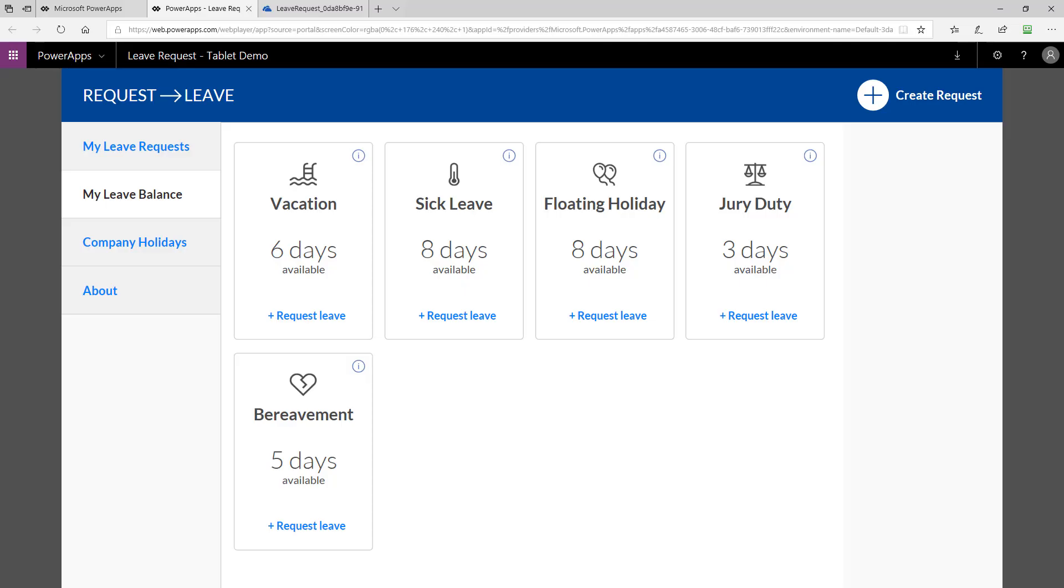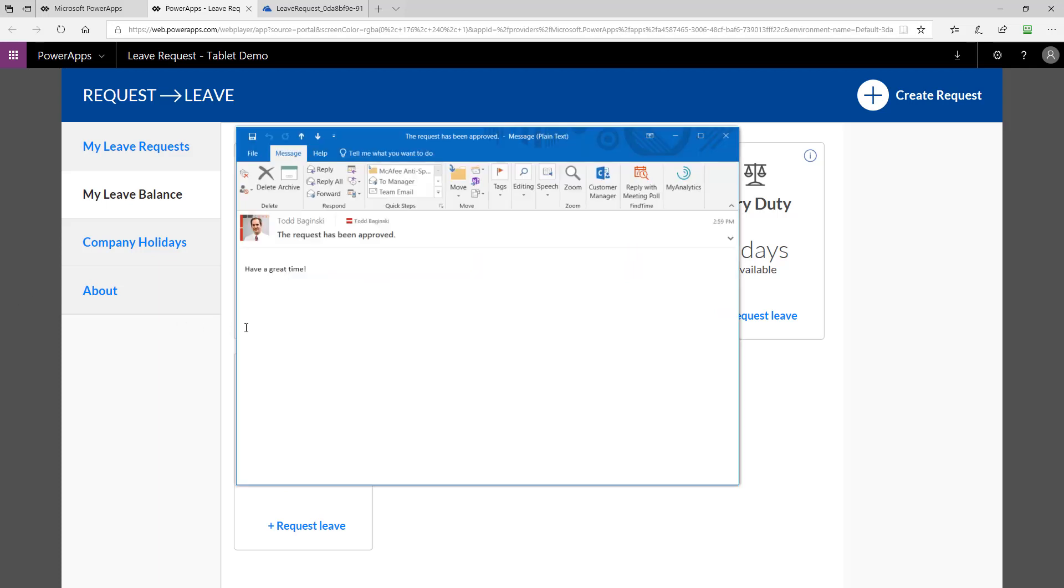I'd also like to show you that when that request was approved and the manager sent that email that said have a great time, here you can see it showed up in the inbox.